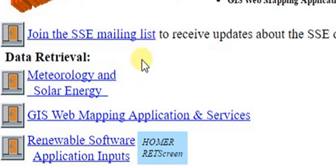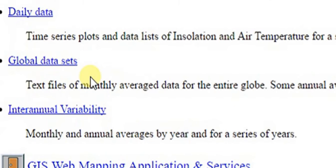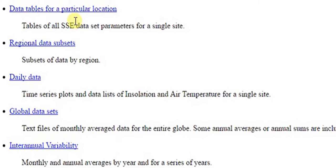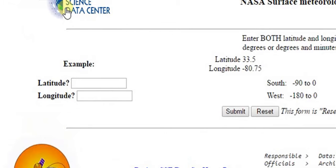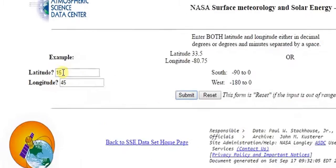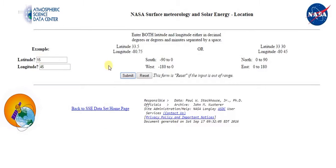Click on Meteorology and Solar Energy. Click on Data Tables for a particular location. Key in the location latitude and longitude, which you can get from Google Maps. Then click the Submit button.